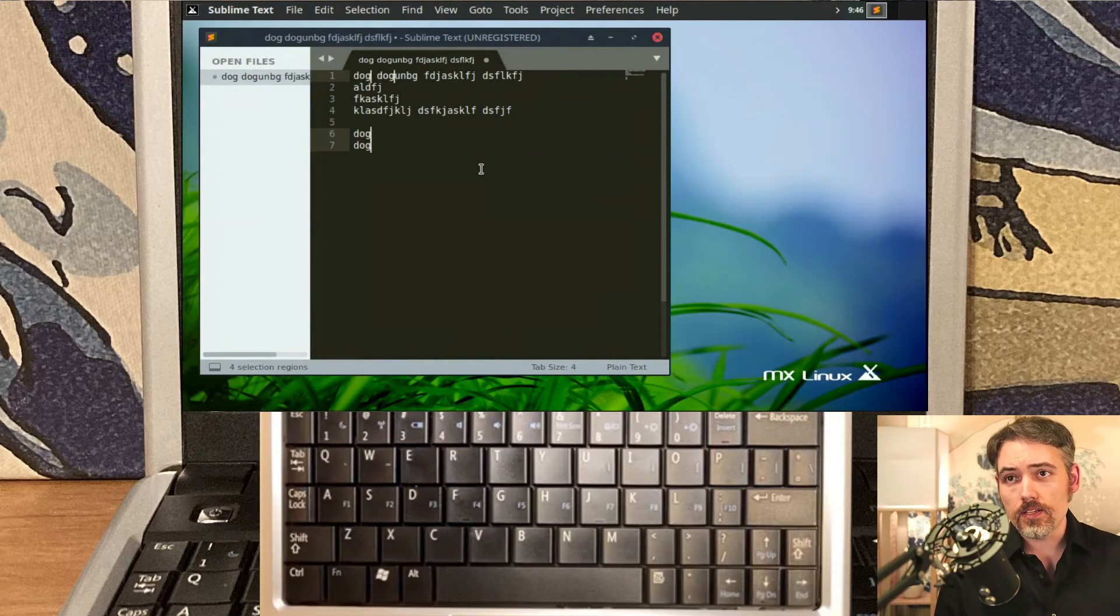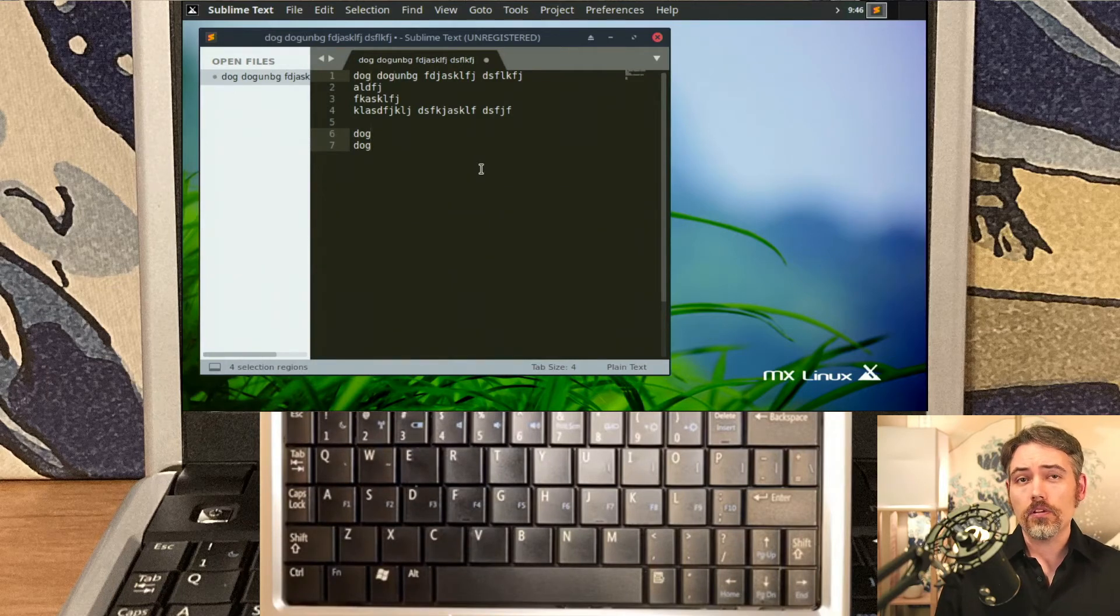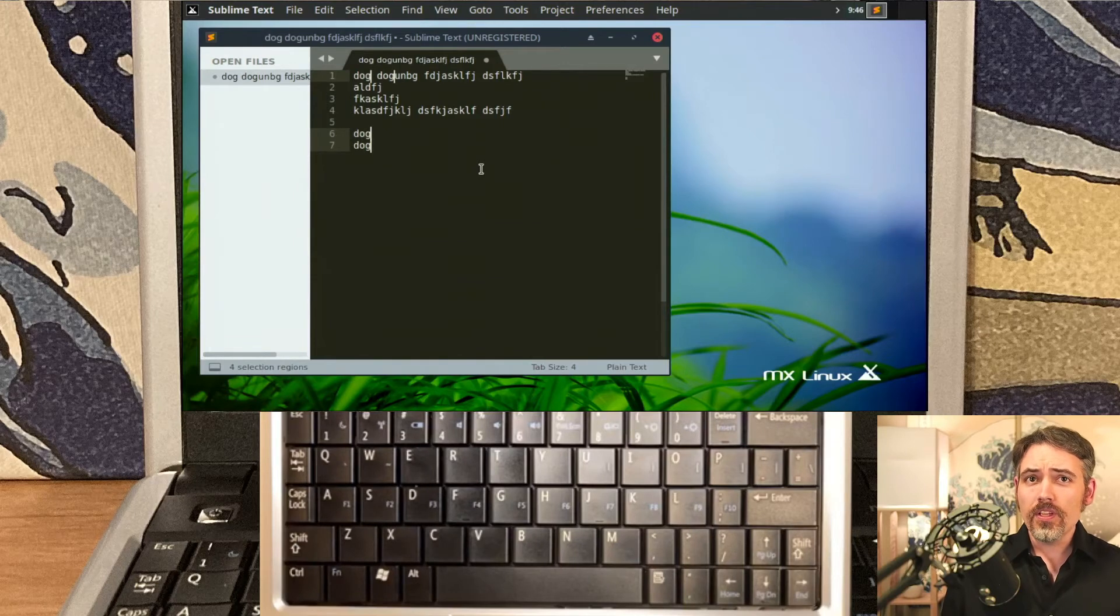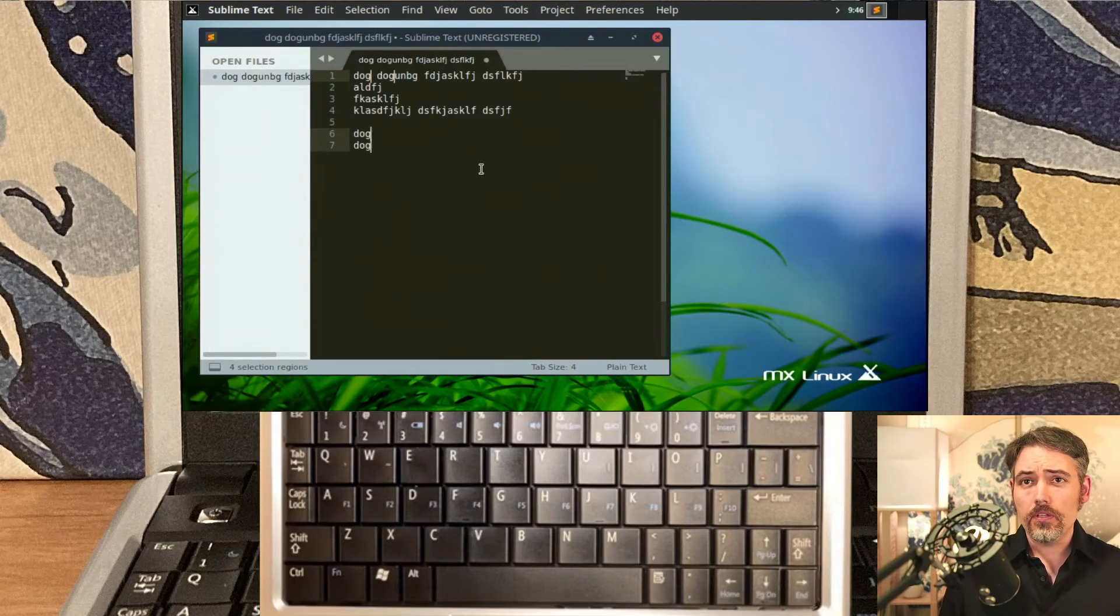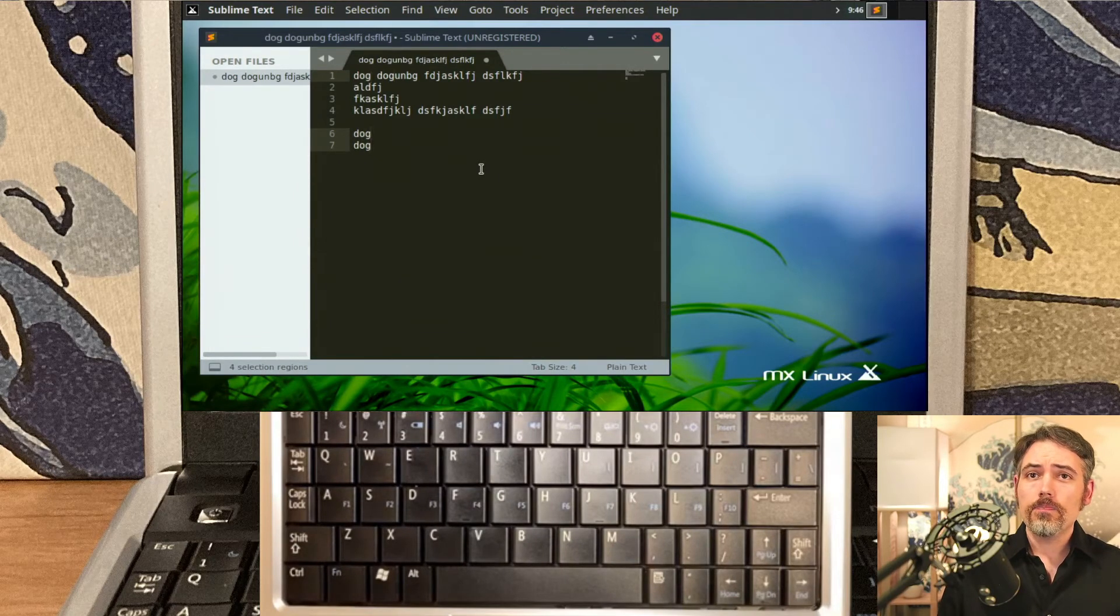And this is a pretty modern version of Linux. This MX Linux 19.4 is using the 4.19 kernel. It's a long-term support kernel, and so it has all the security updates that you would want.